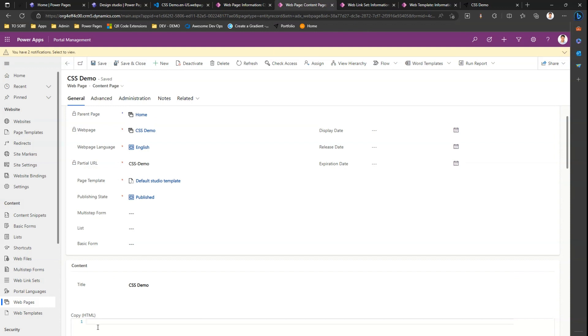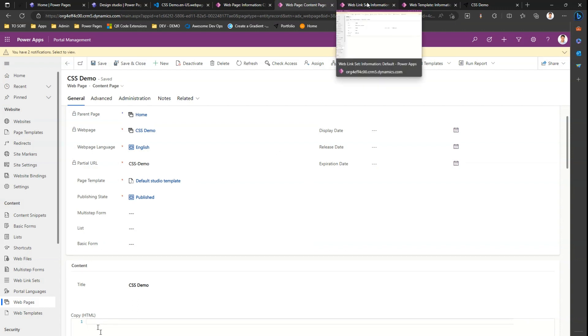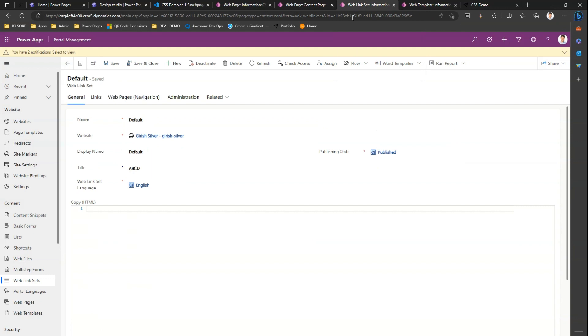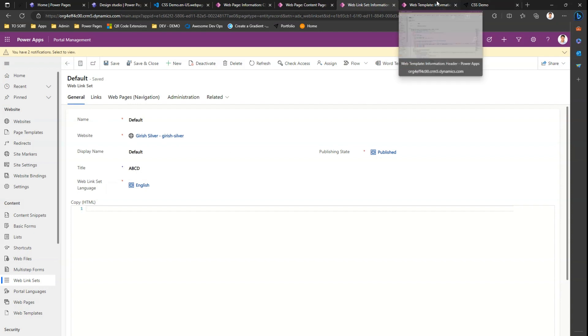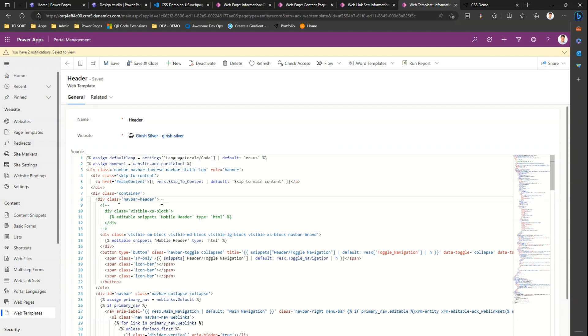I can also define something in the content page of this web page as HTML, so I can have those inline styles defined over here. Another area where I can make changes is if I go into the web link set, you can put your own custom HTML which can contain an inline CSS. Another place is web template. If you go into web template and select a header or footer, you can define your own CSS and render it.